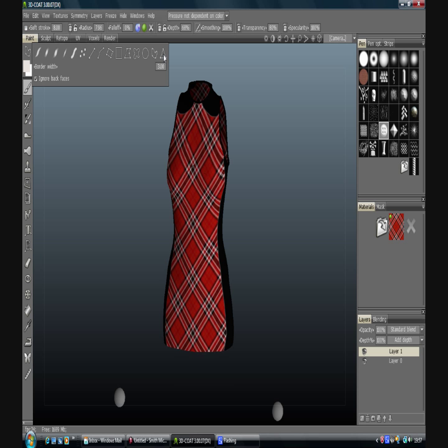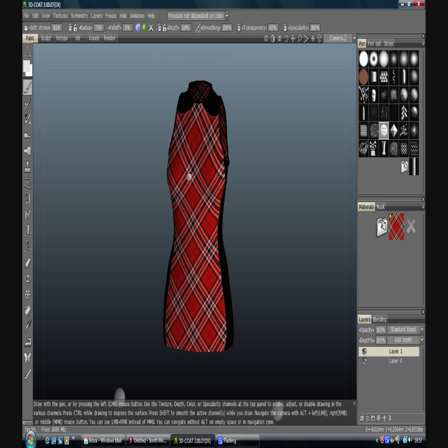And then we have a kind of drawing on polygons tool which you might find useful in certain areas. There we go.